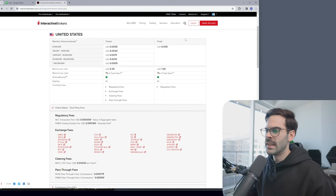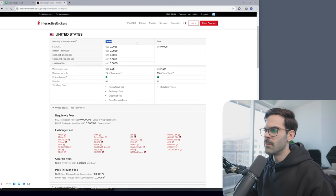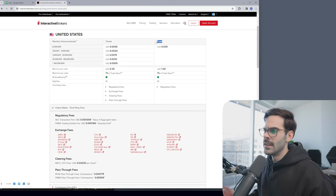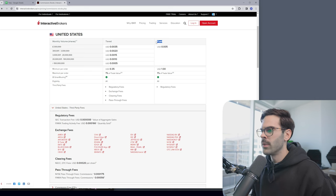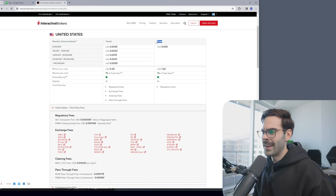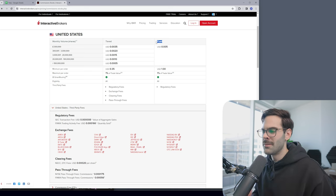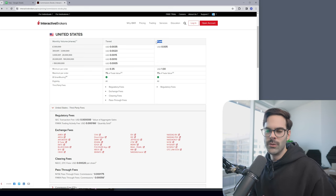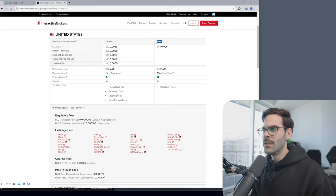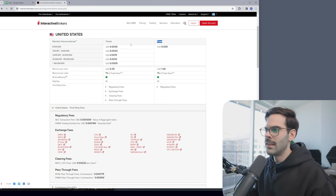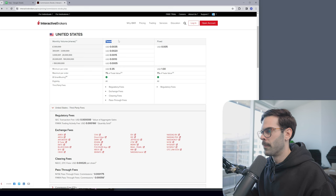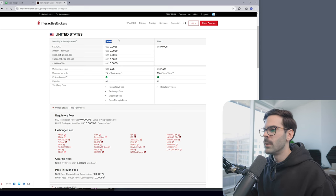The first thing we're going to do is break down the difference between the tiered commission and the fixed. This is pretty important if you're going to be active, but if you're just an investor or a swing trader, this might not be as useful to you. But if you're active, I think the tiered version is just going to be better. There are a few reasons why.